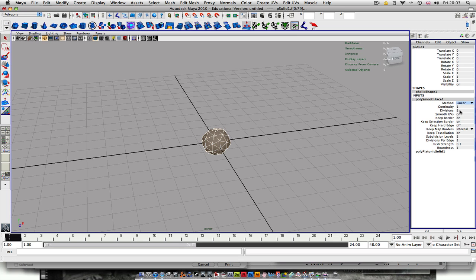And then you go up to Divisions. You can either do two or three depending on how many little faces you want. I'm going to do three. You want to keep Smooth UVs on and Keep Border off, and Keep Selection Border off as well.